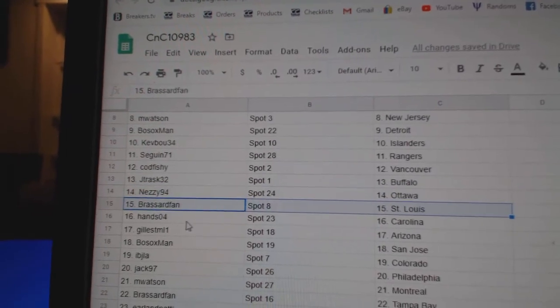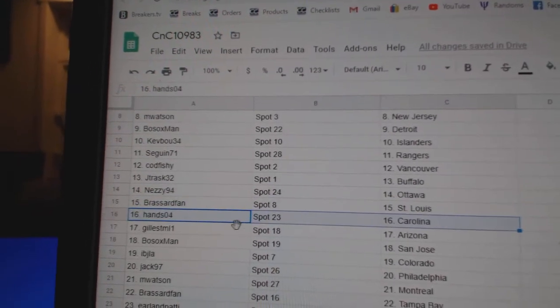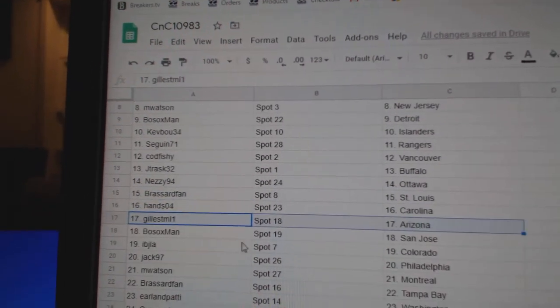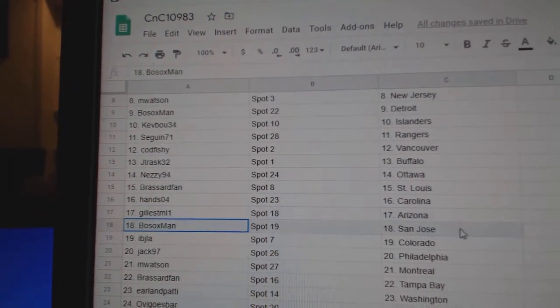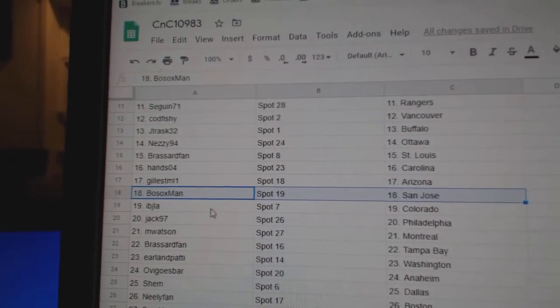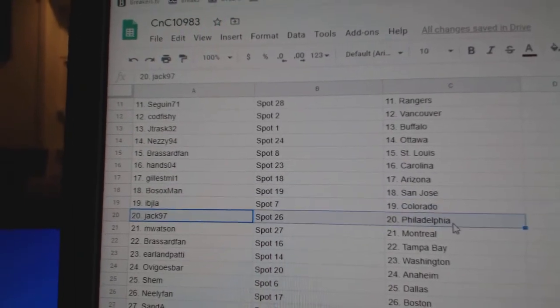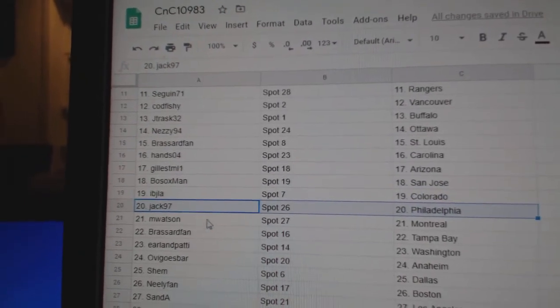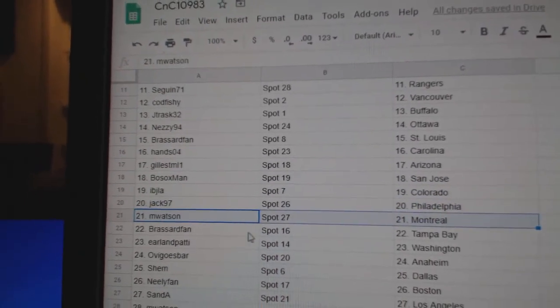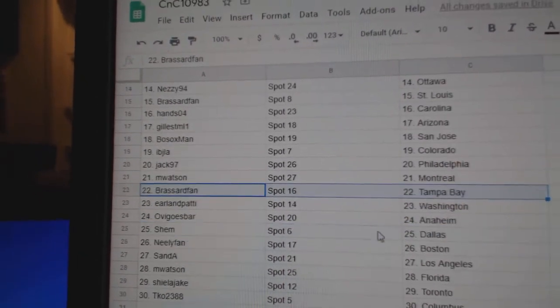Broussard's got St. Louis, Hands Carolina, Gill's got Arizona, Bosox St. Jose, IBJ Colorado, Jack's got Philly, M. Watson Montreal.